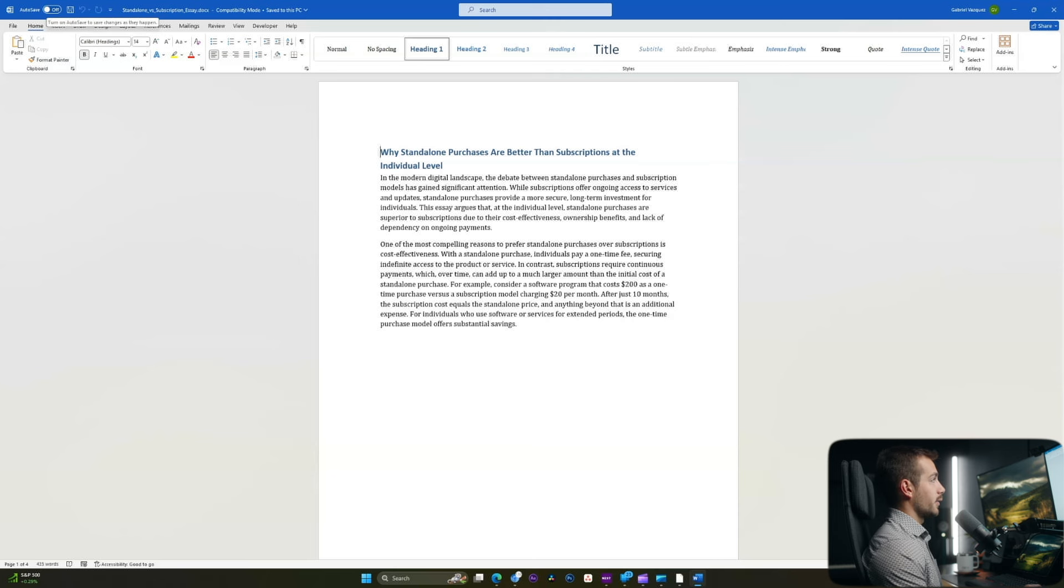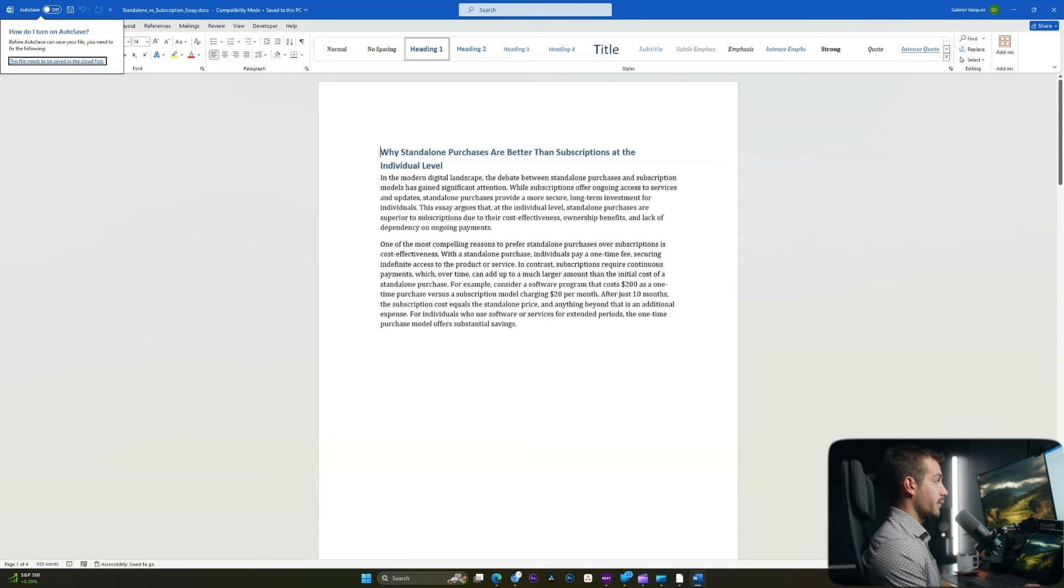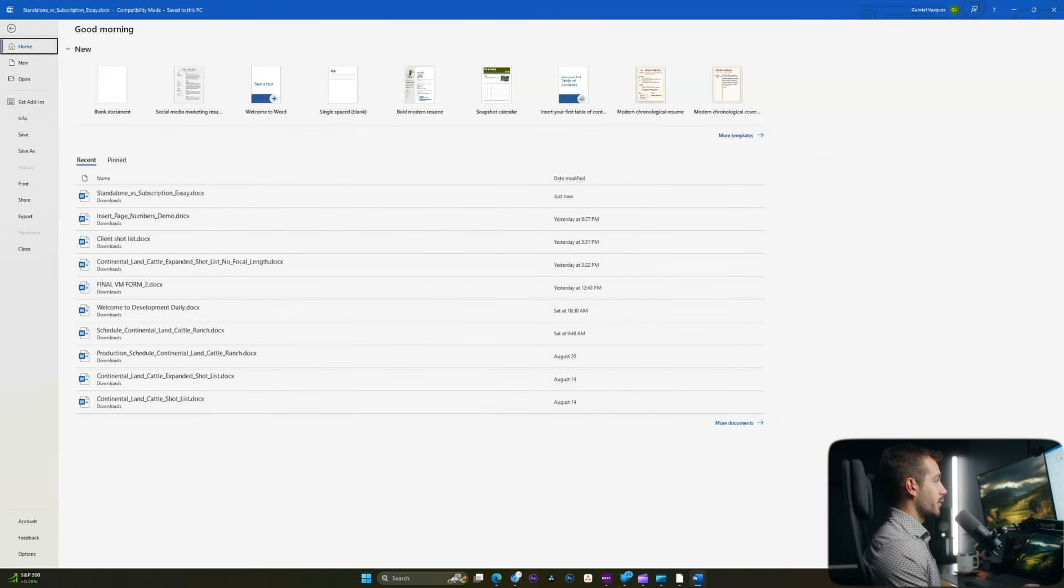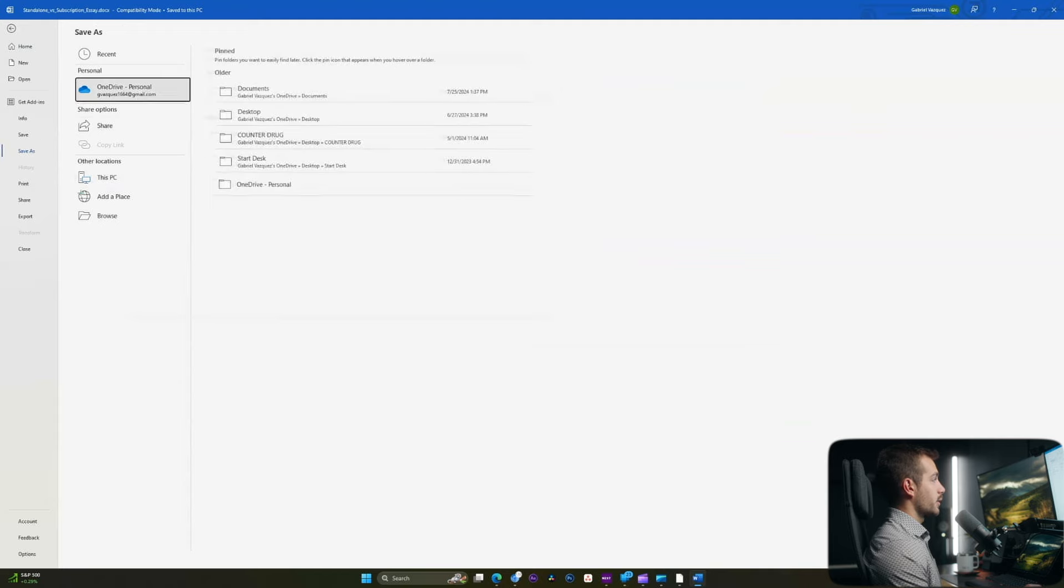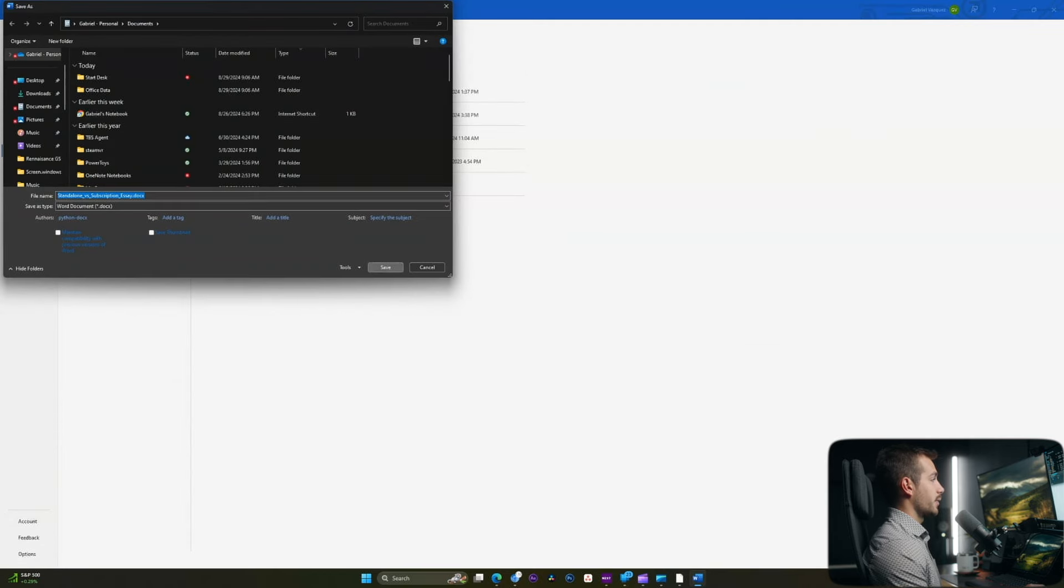We got an error message, and it's basically telling us that this needs to be saved in the cloud first. So we're going to manually save this to our OneDrive. So I'll click file, save as, and we'll click on OneDrive. Let's just go into the documents folder and press save.